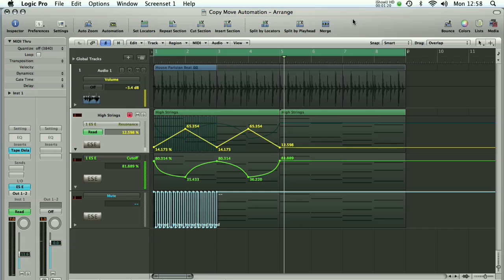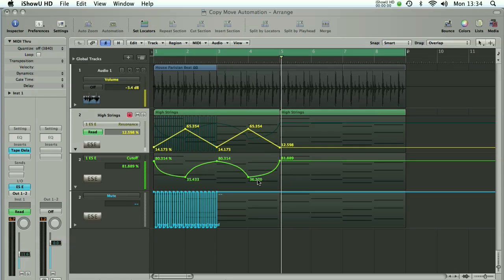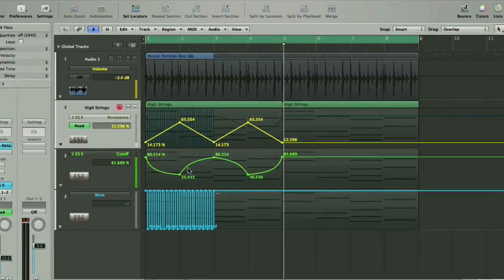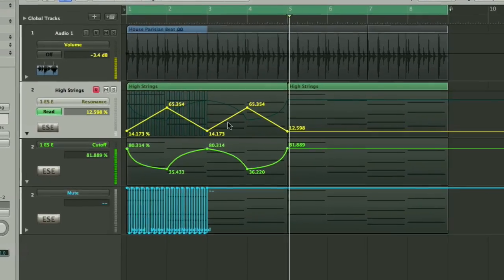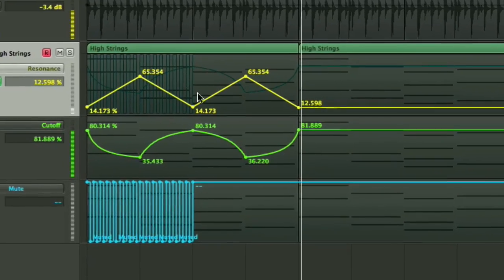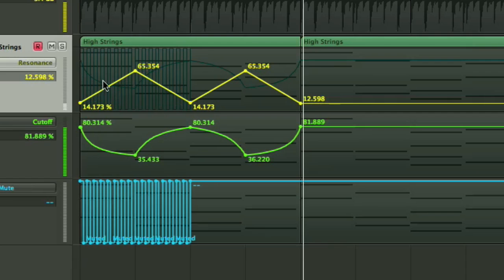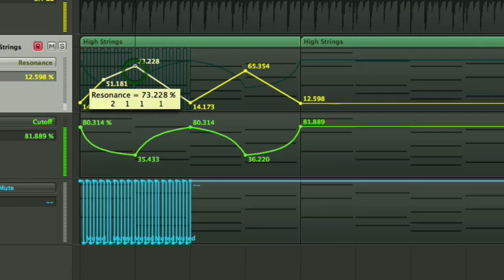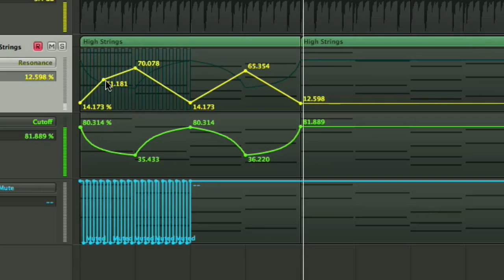So the next thing we'll have a look at is how to move the automation. If you want to move or copy automation, the first thing you have to be able to do is select it. If you click on a normal arrange page object in Logic Pro, you'll find that you just end up creating more nodes, or if you click on a node that's already there, you're just going to be able to move it.